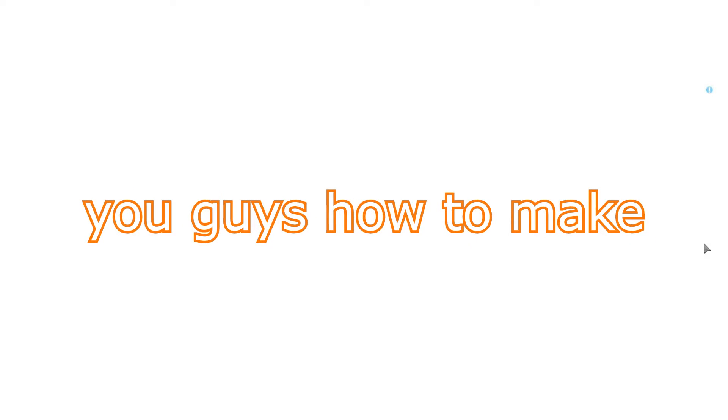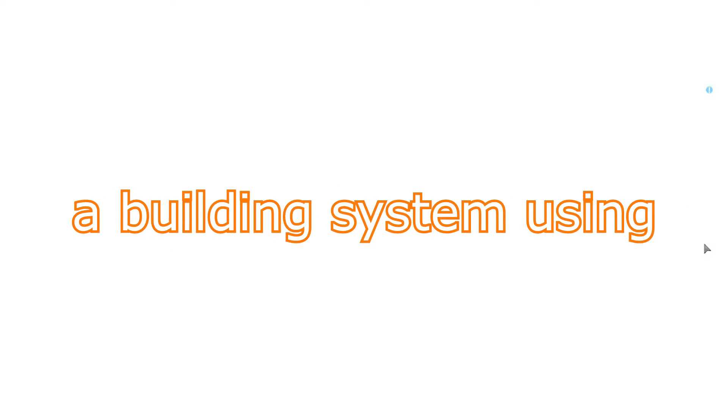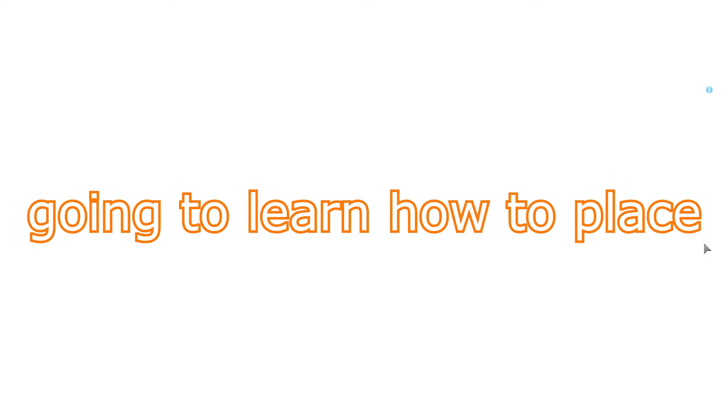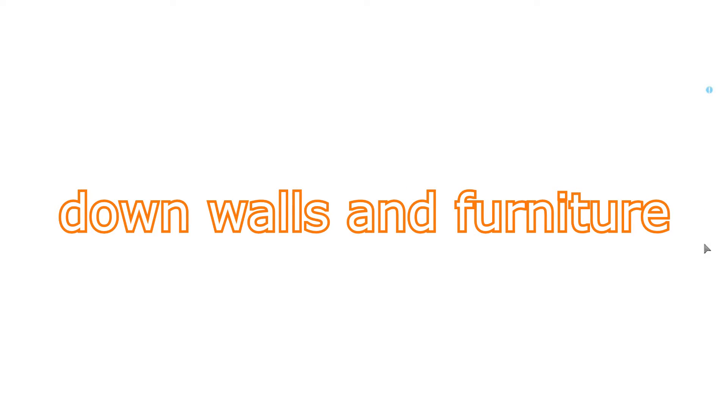Hello everyone, today I'm going to show you guys how to make a building system using Unity Game Engine. In this episode, you're going to learn how to place down walls and furniture.